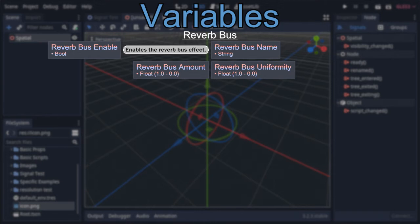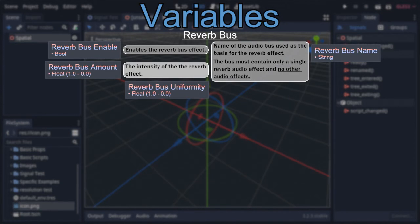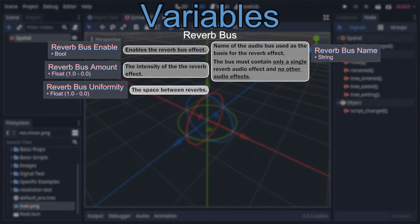Following that is 'Reverb Bus Name,' a string defaulted to 'Master.' What this does is look at the named audio bus, and if it has a reverb effect applied to it and no others, the area will take that bus's effect and apply it on top of whatever the audio's default bus is already doing. You can then fine-tune with 'Reverb Bus Amount,' a float from 0 to 1 that dictates reverb intensity, and 'Reverb Bus Uniformity,' another float from 0 to 1 that controls how close reverberations are to each other.